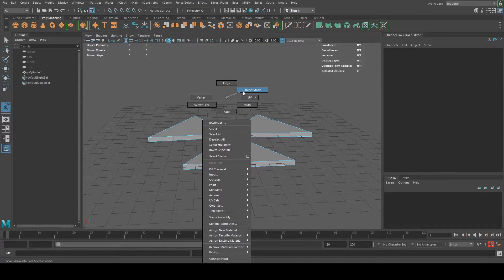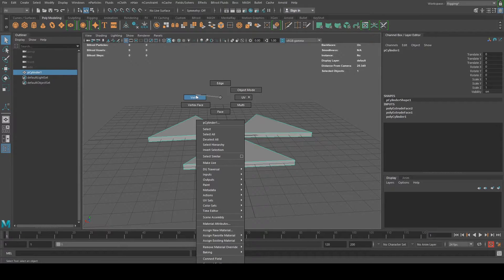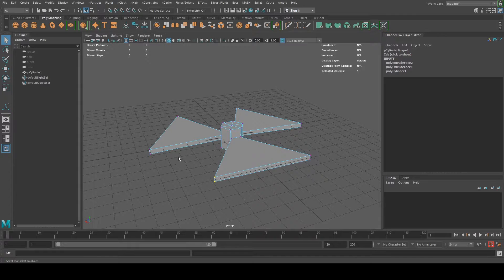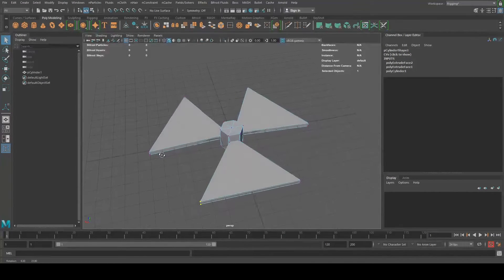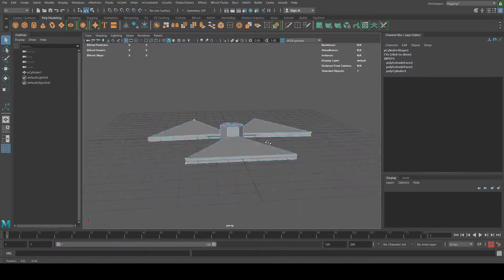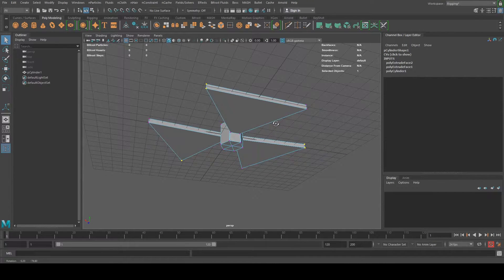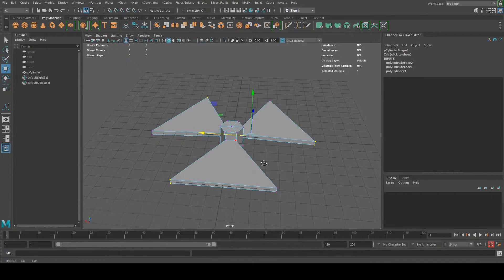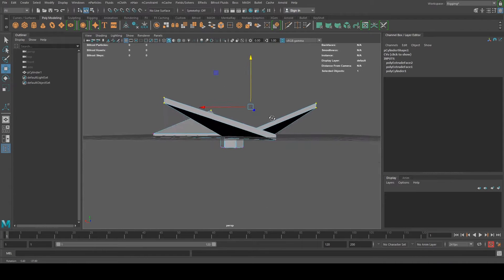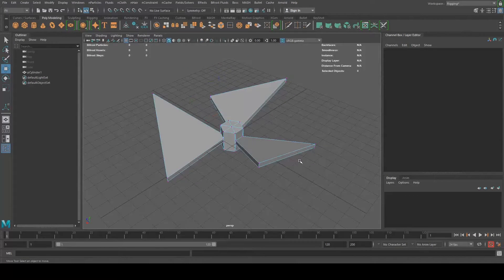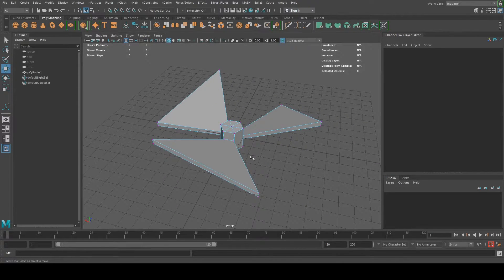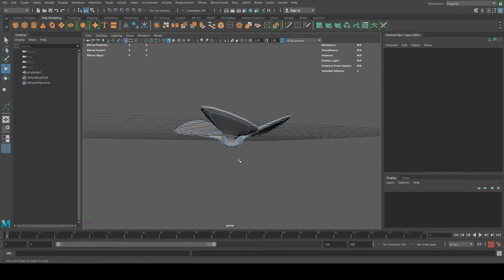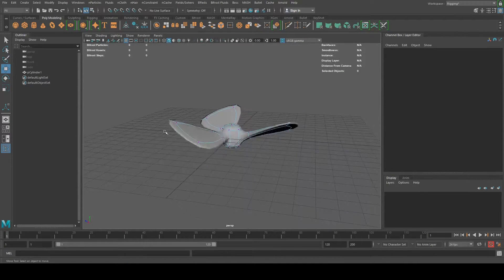Now I'm just going to right click and select object mode. And then I'm going to right click and hold select vertex. And I'm going to select each corner of the propeller, the vertex on each corner like that. Then I'm going to hit W for the move tool and then I'm just going to move up like that. Just like that.